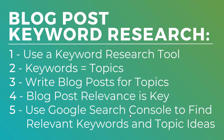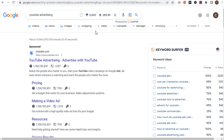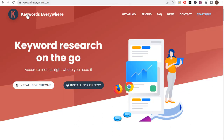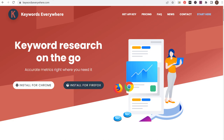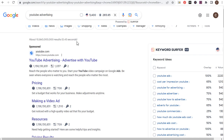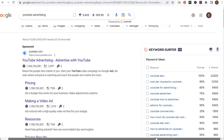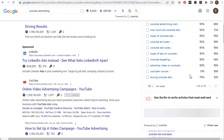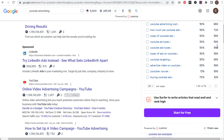Number five is using Google Search Console to find relevant keywords for your blog articles and additional topic ideas. Using a keyword research tool — one of the easiest to use is Keywords Everywhere. If I need topics to write about related to YouTube advertising, you can also see on the right-hand side there's Keyword Surfer, which gives you a ton of different keywords as well. Scrolling down, there are 76 total keywords.